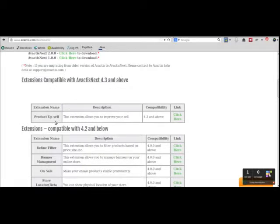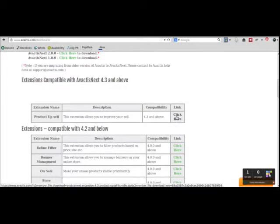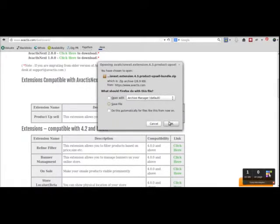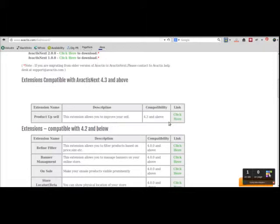Now you can see Product Upsell is compatible with Avactus Next 4.3. Click here to download the zip file and save it.